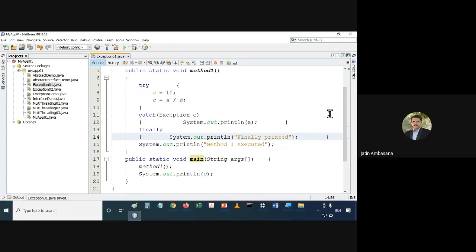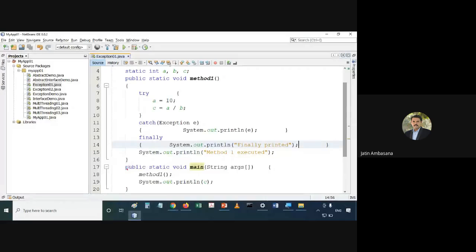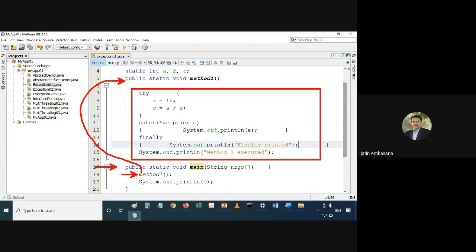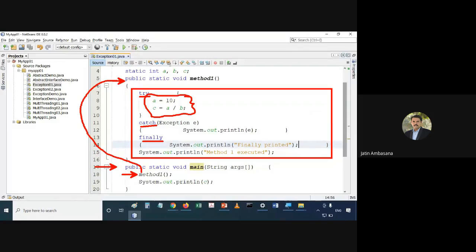In this code, control first handles main, then goes to method1. Here we have a try-catch-finally block to handle some exceptions. Exceptions might come due to an error in the code, a wrong input given by the user, or some other issues.